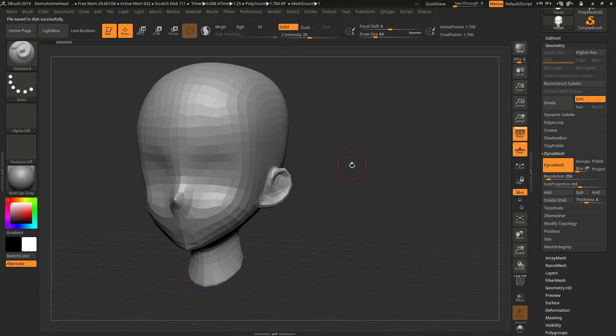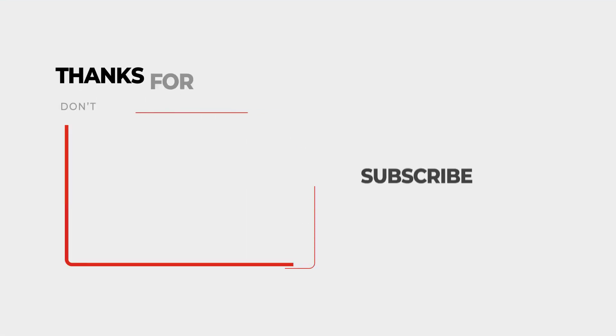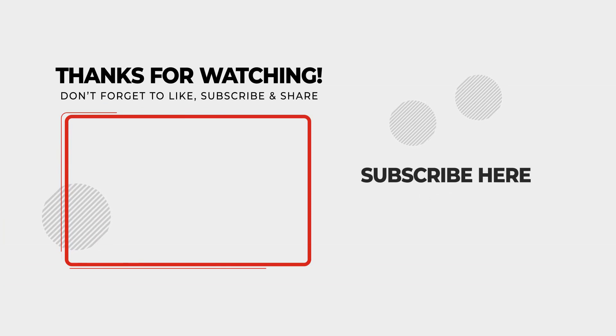Thank you very much for watching this video. Kindly subscribe to my channel and hit the bell icon so you don't miss any of my videos. I also create premium tutorials on character creation — you can check those out via the link in the description.